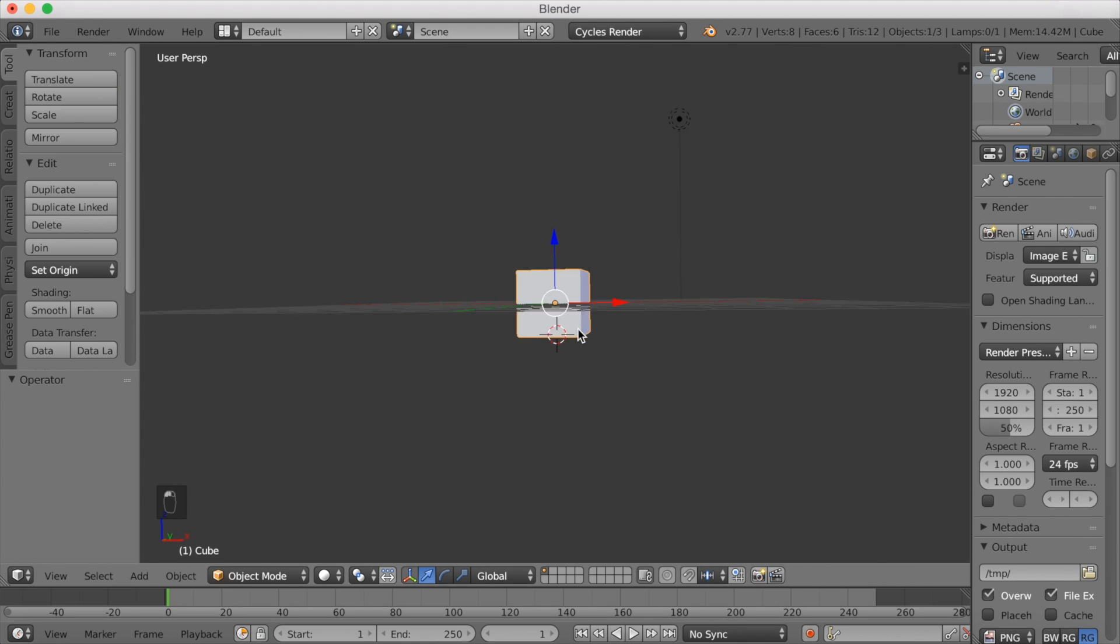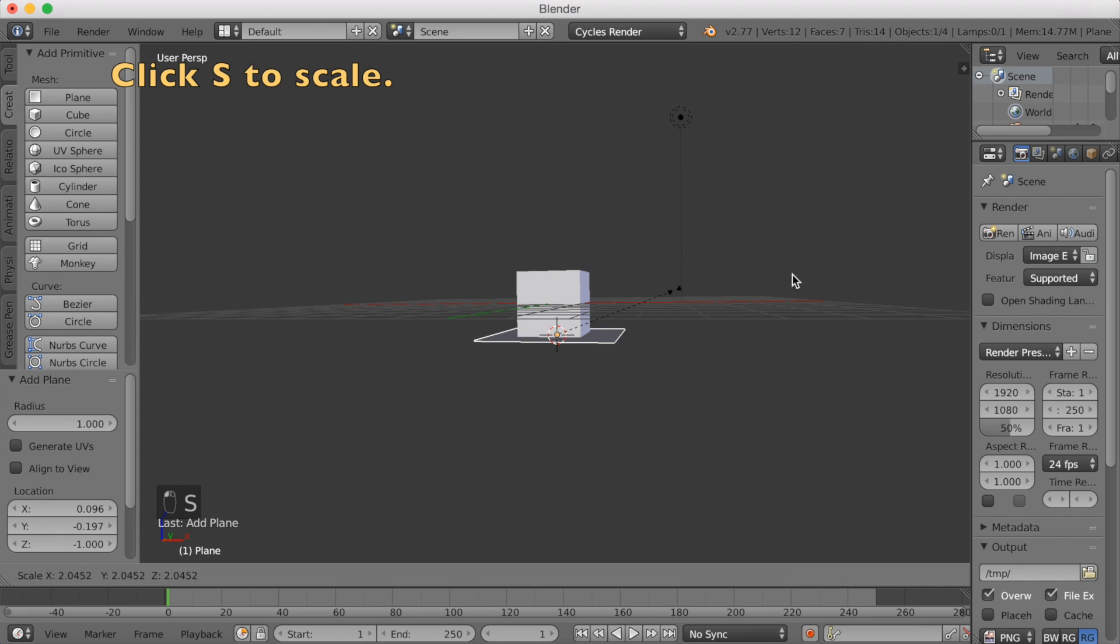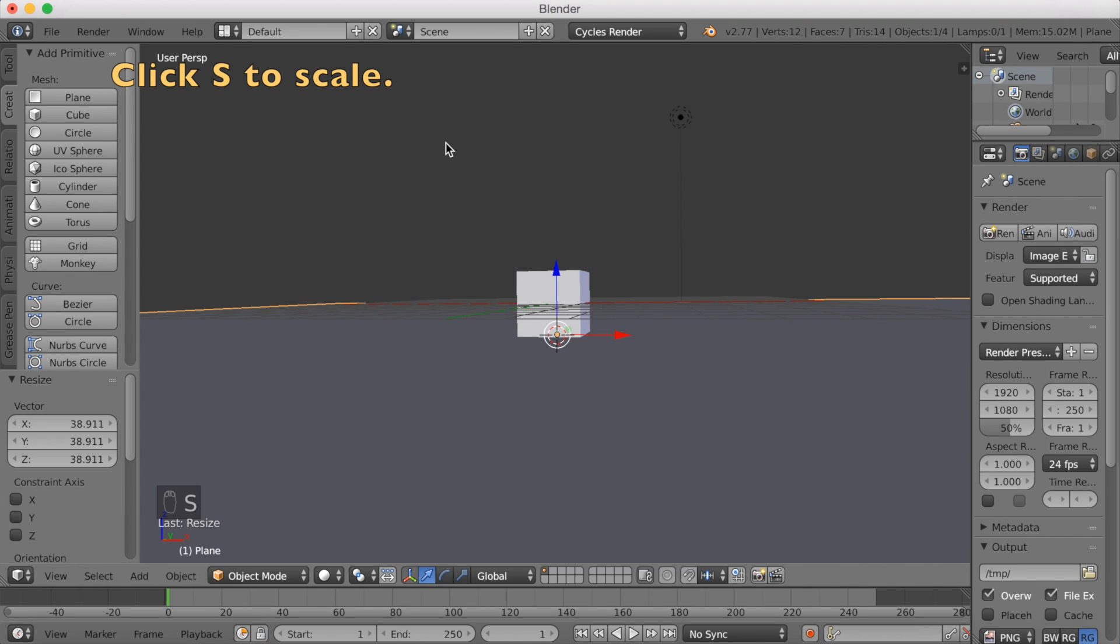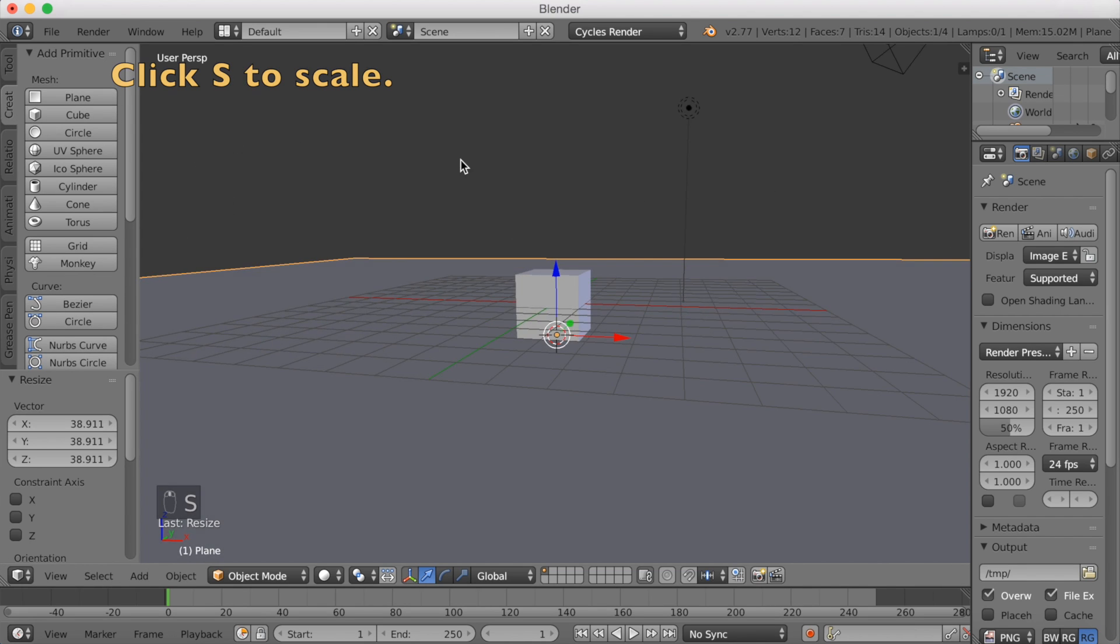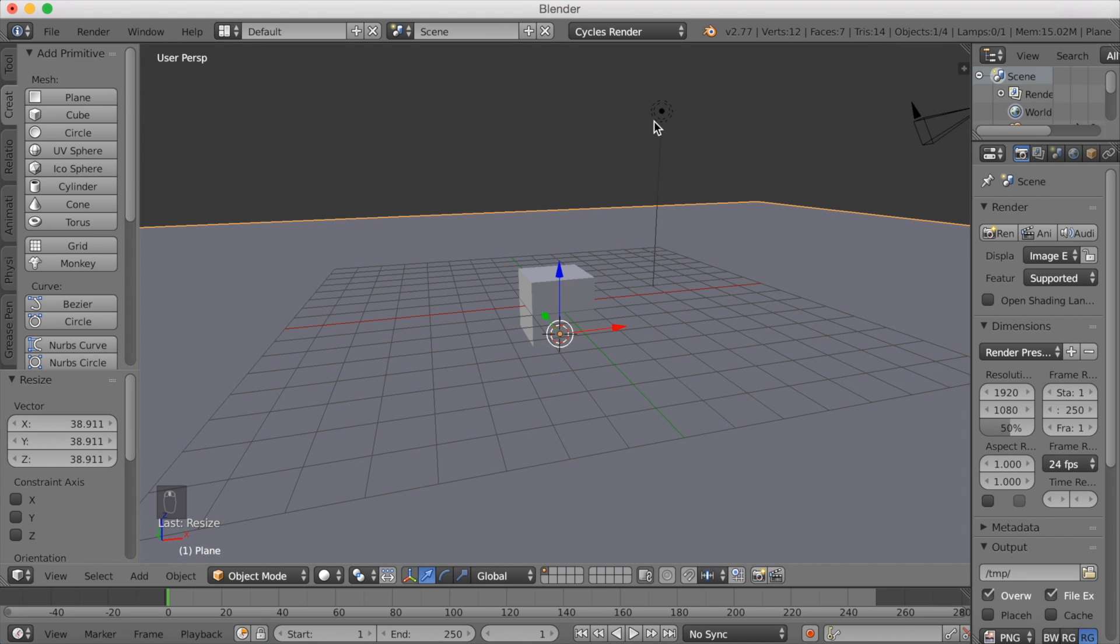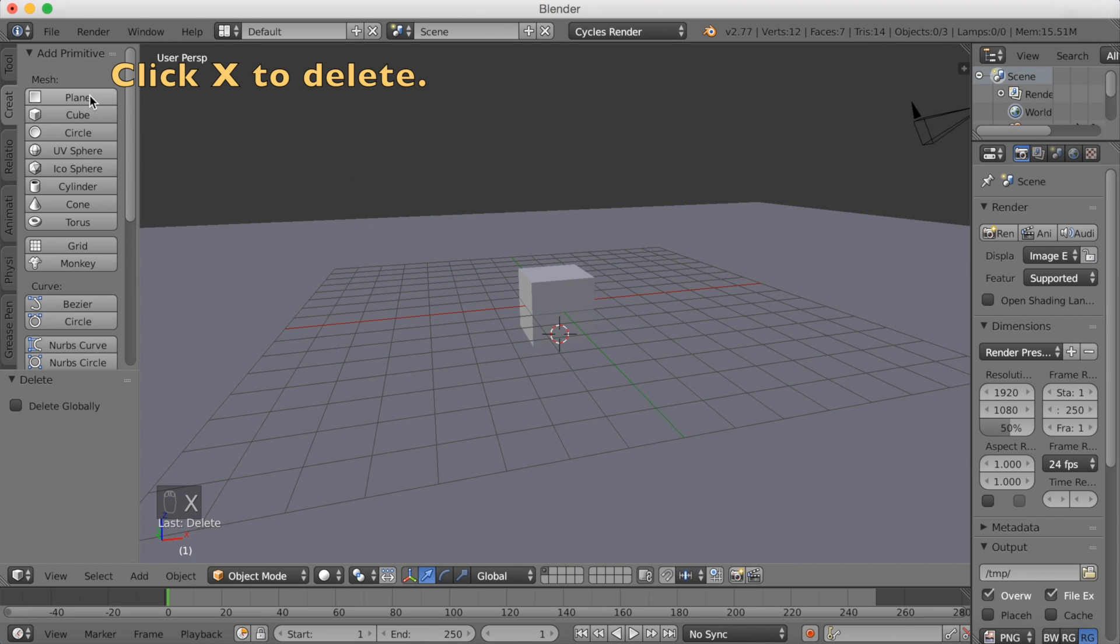Then left click under the cube and we're going to start adding a plane. Just a basic floor as the scale. And then we're going to delete the default light, so click X to delete.